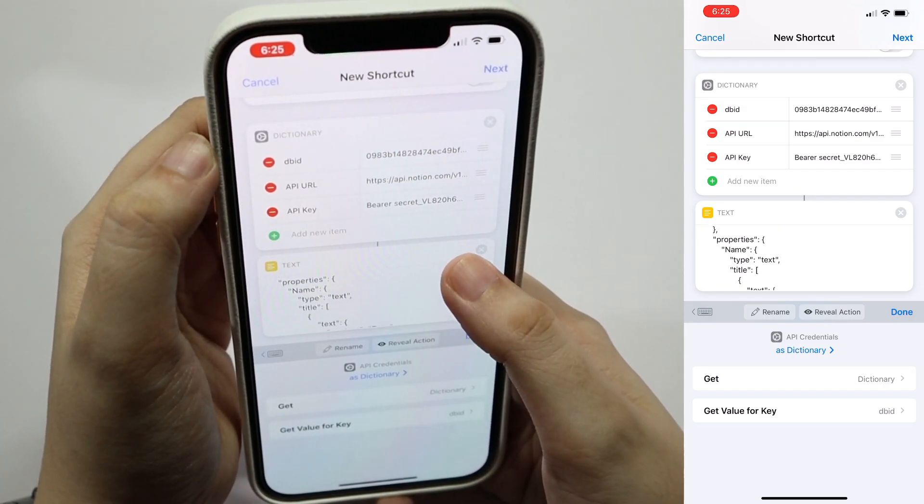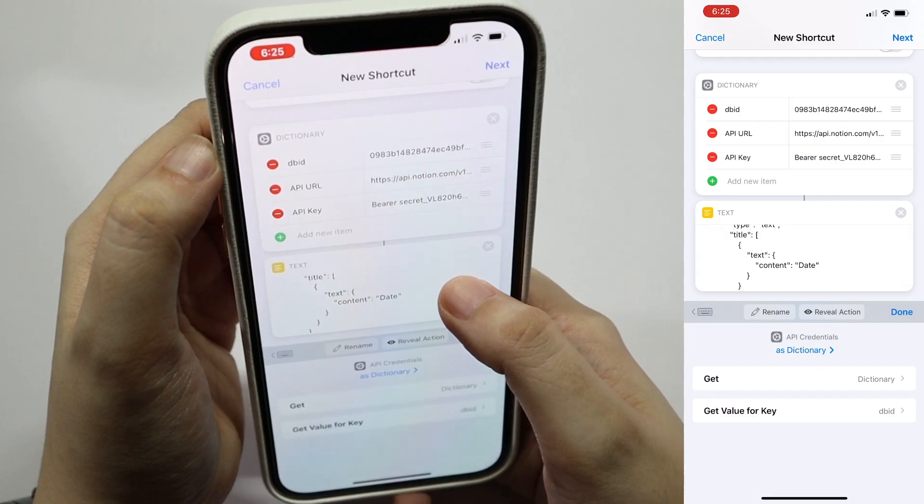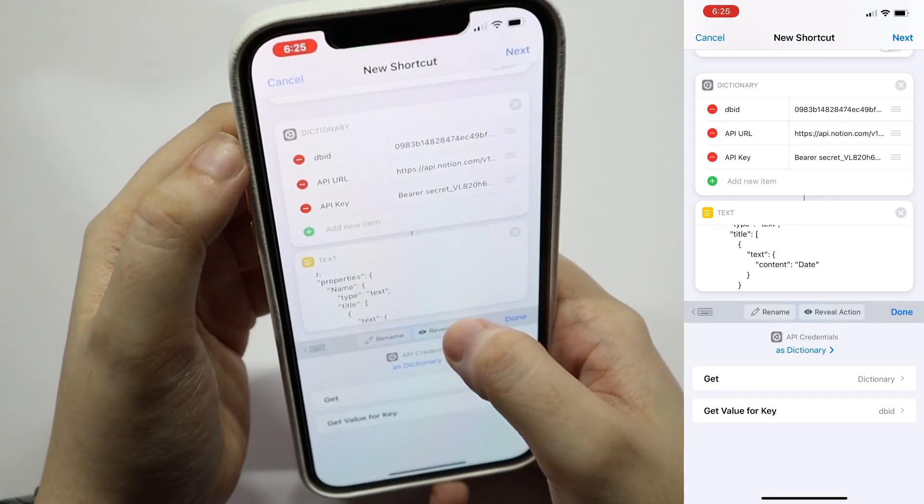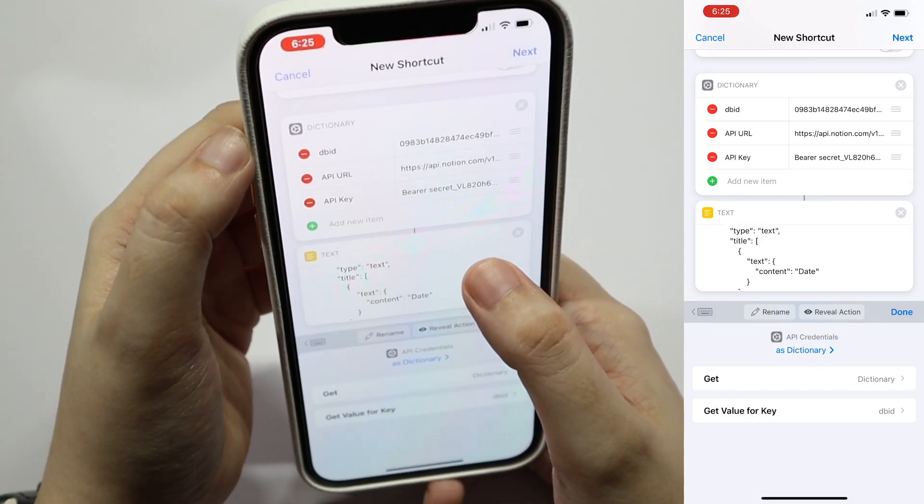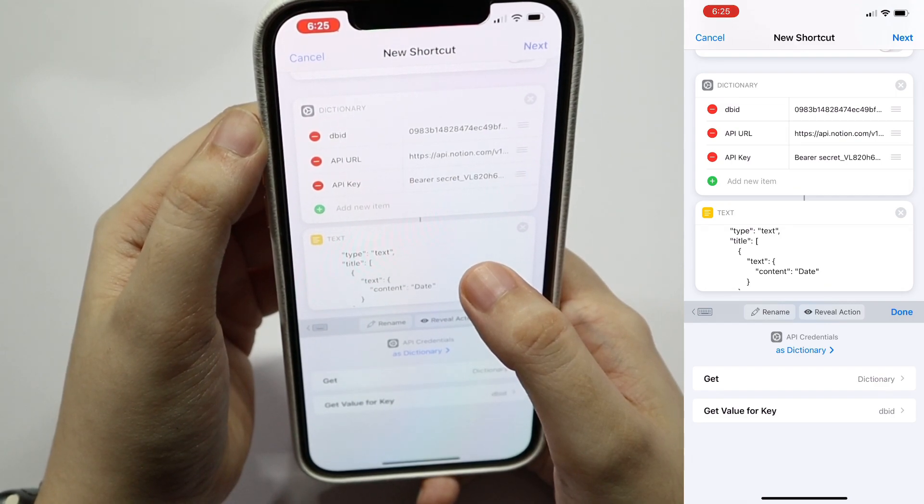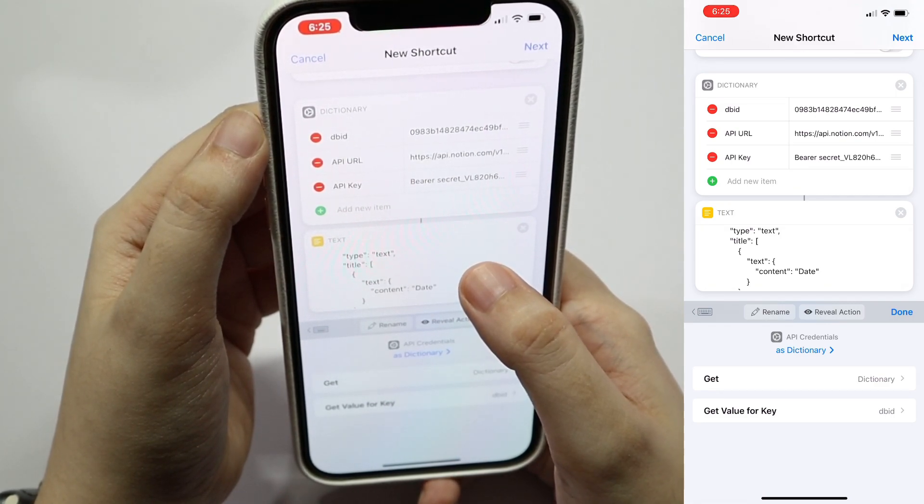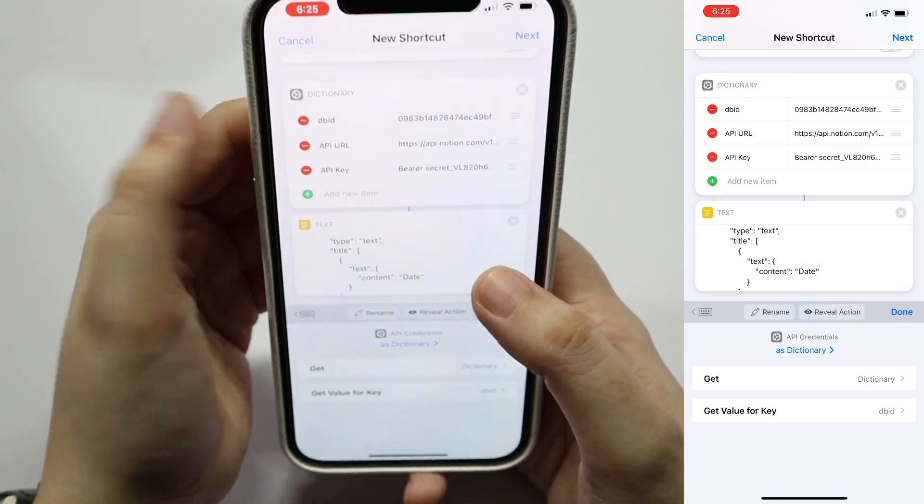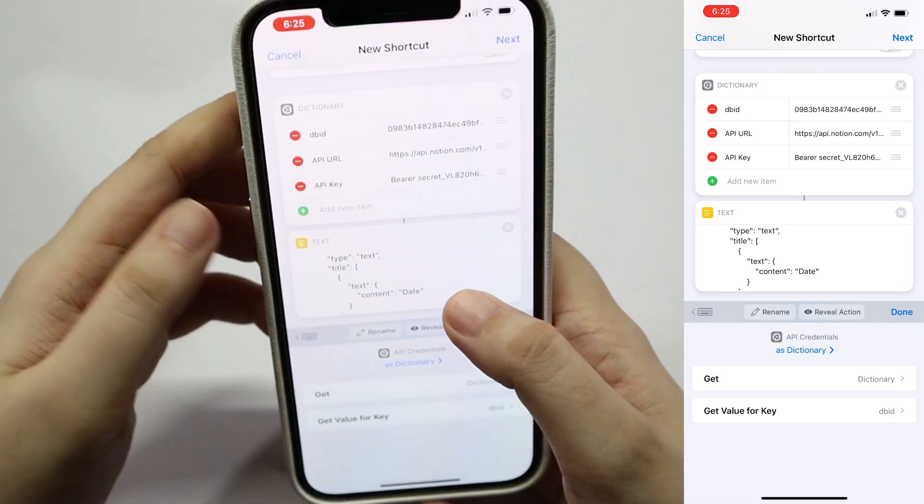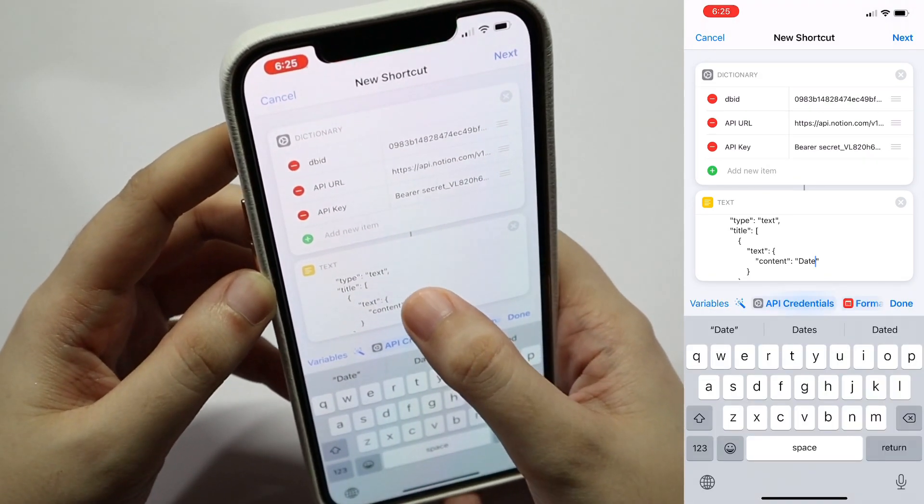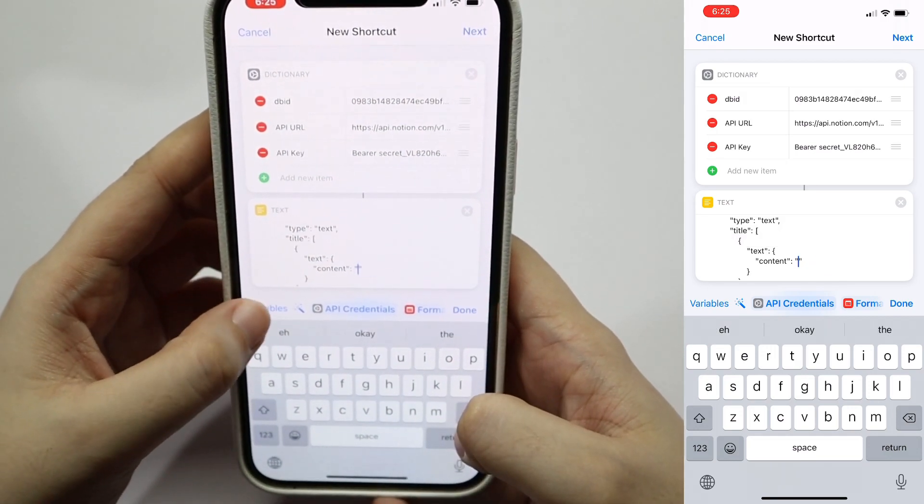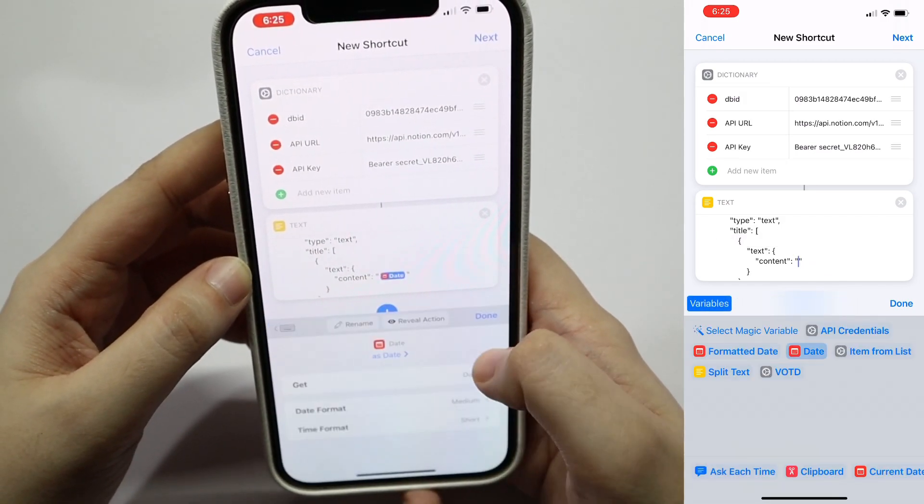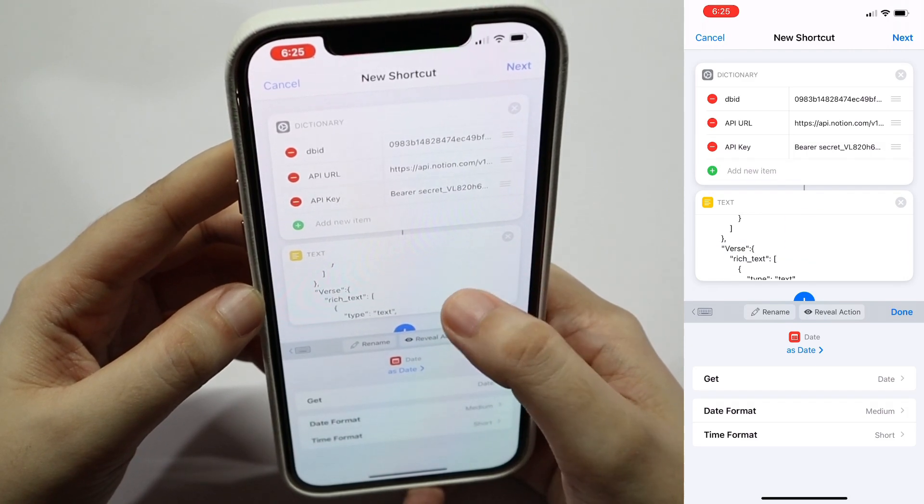If you scroll down, you'll see the name property, which is basically the name of the page. In this implementation, I created the current date including time as the name of the page that will be added so that I don't need to enter the name of the page anymore. So we're going to change that by tapping on date, deleting it, selecting variable, and then select date.